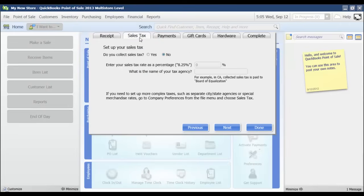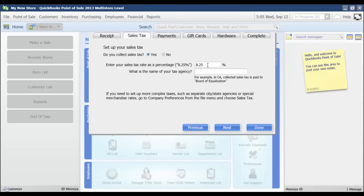It's going to come over to the sales receipt tab of the setup interview. And I'm going to choose yes, that I do charge sales tax, and what that rate is, and who my sales tax vendor is. So I'm going to say state of taxes. I'm going to click next.